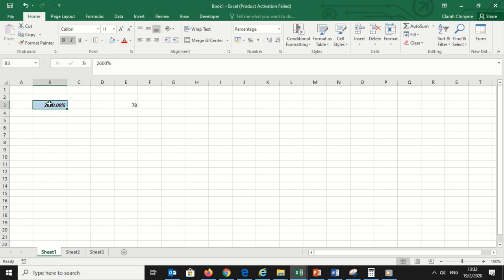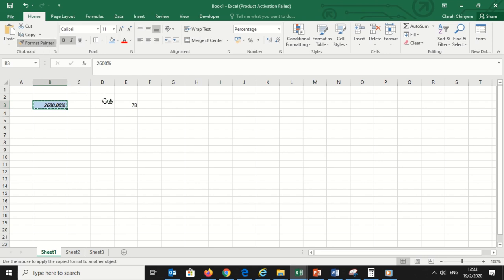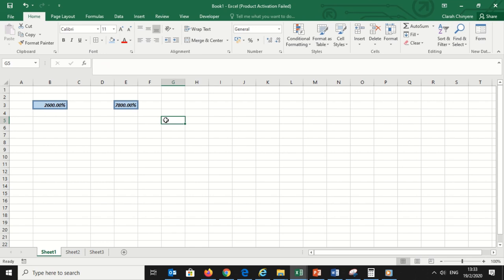But I want to use Format Painter, so this is how I'm going to do it. I will select this formatted cell, then go to the clipboard and click on Format Painter. When I click on Format Painter, the cursor will change and turn into a brush. Then I will select the unformatted value and see what happens to this number.